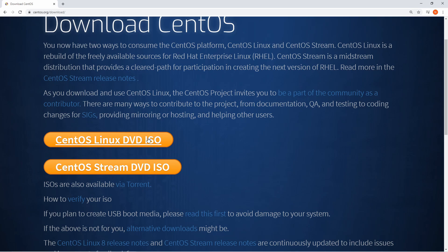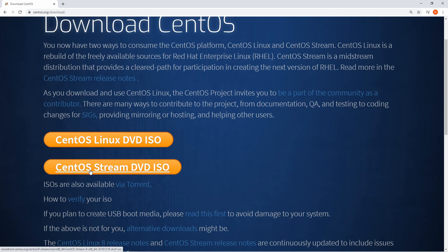CentOS now offers two different flavors: the original and stable version, which is just simply called CentOS, and now they have CentOS Stream, which is their rolling release.